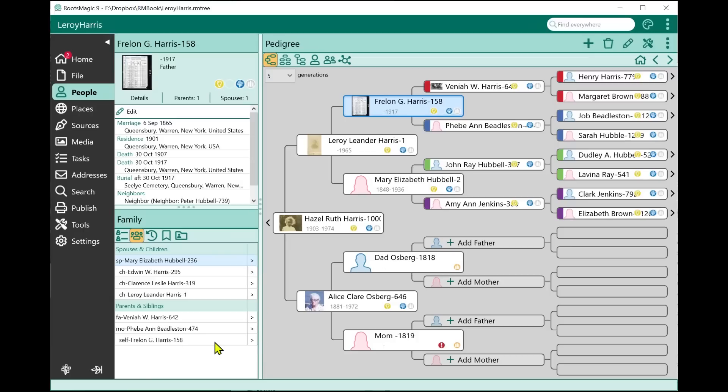If you click on a person in the family list, it just highlights them in the list. But if you click the little arrow next to them, it switches to them in the main view.